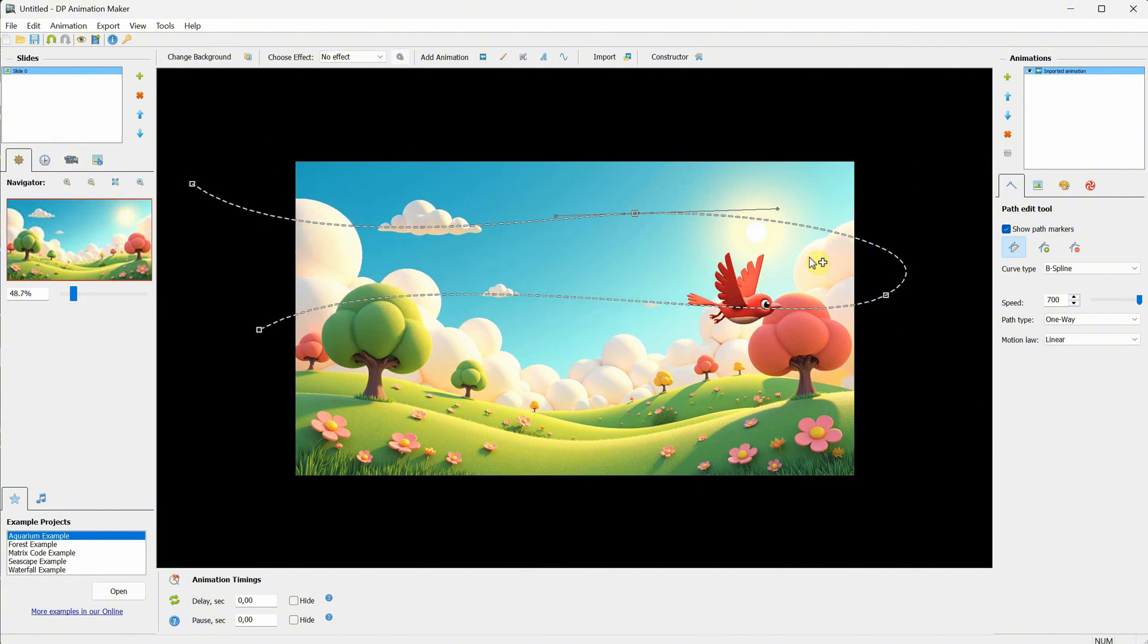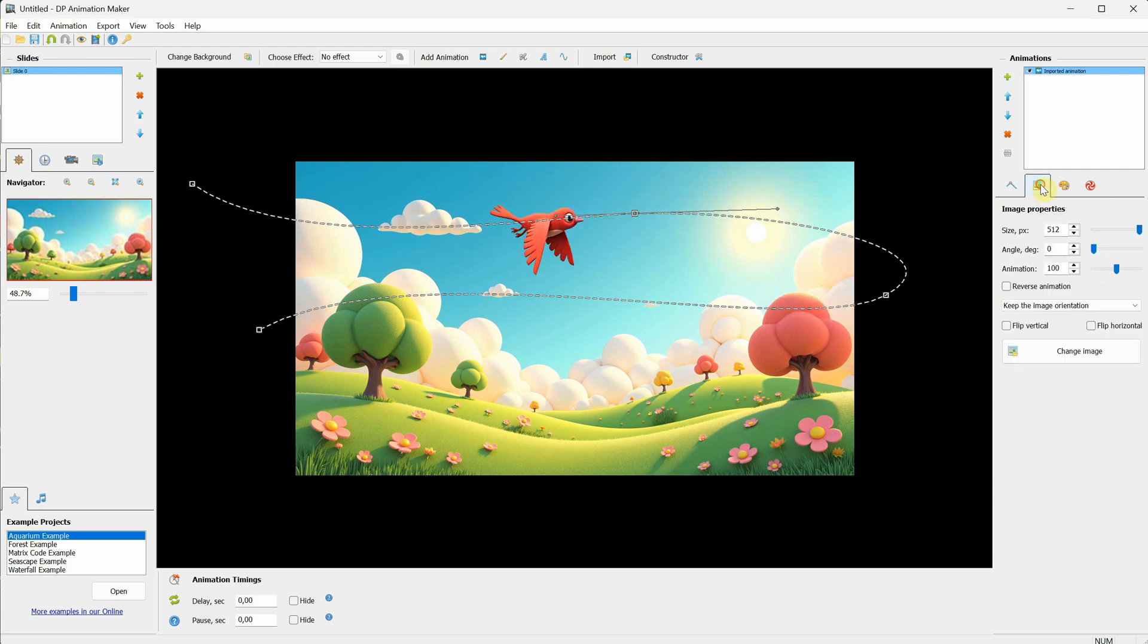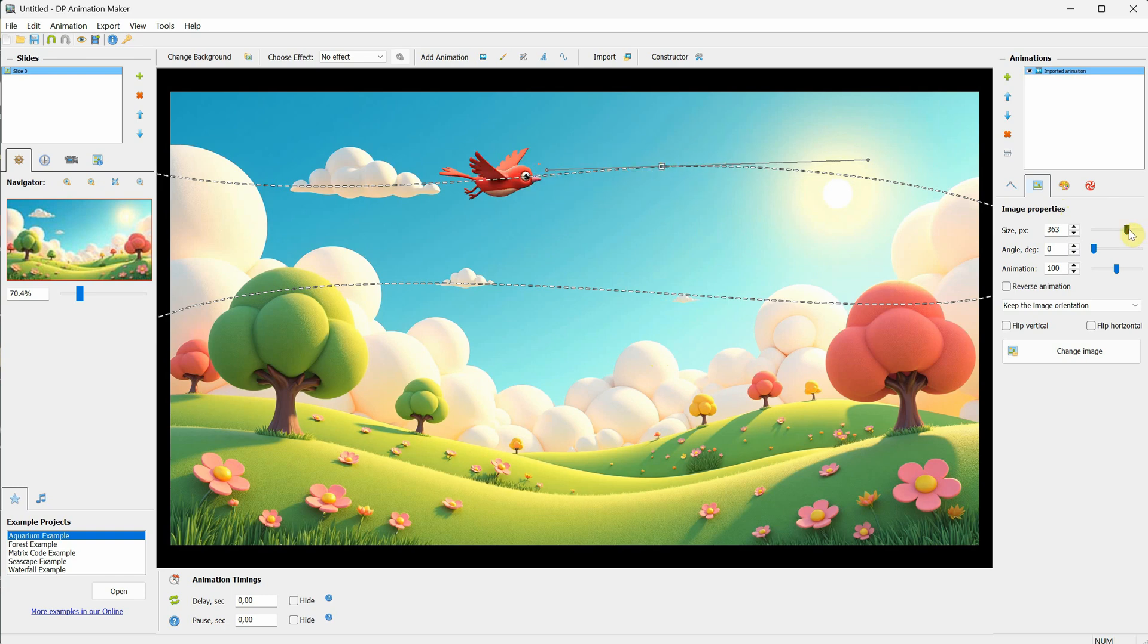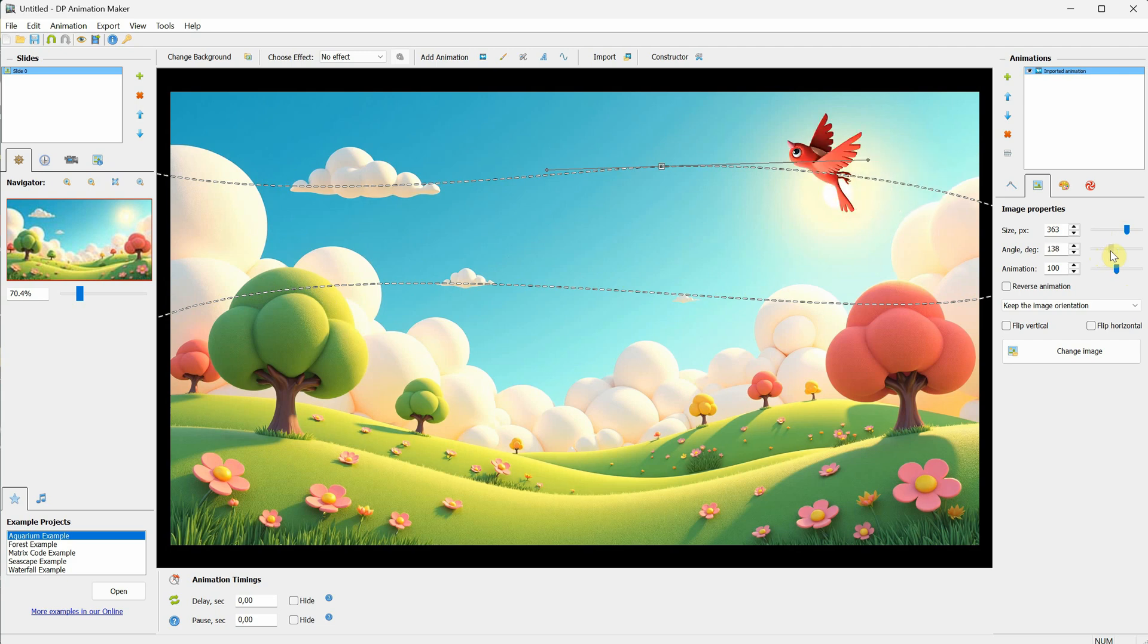To fix that, go to Image Properties. Here, you can adjust the size of your subject, so it matches the environment. You can also change the angle if needed. For example, if you want something to follow the path at a certain angle.